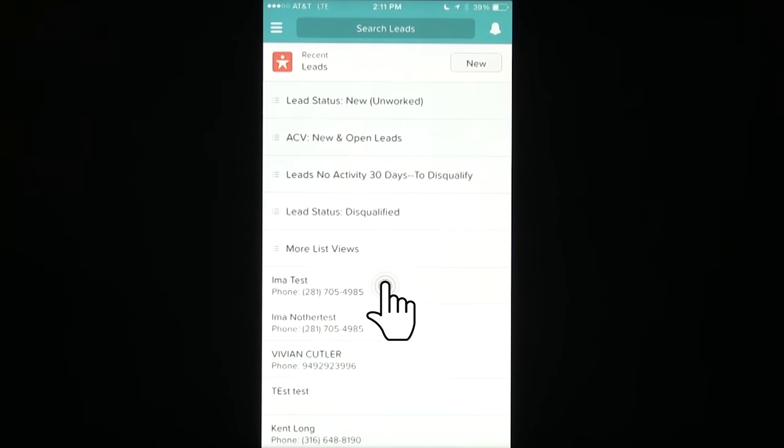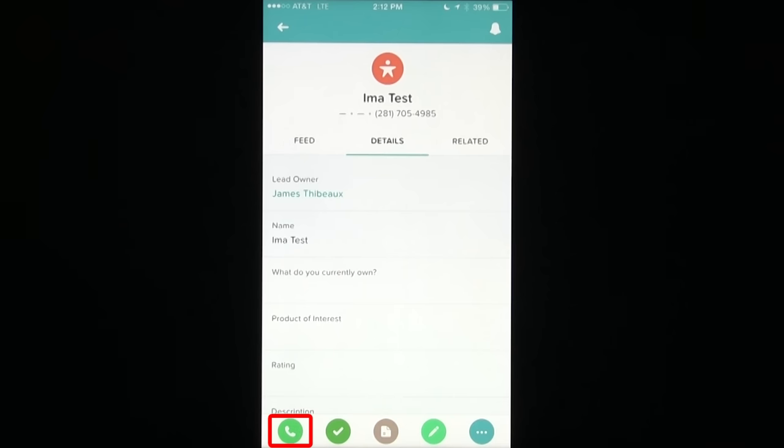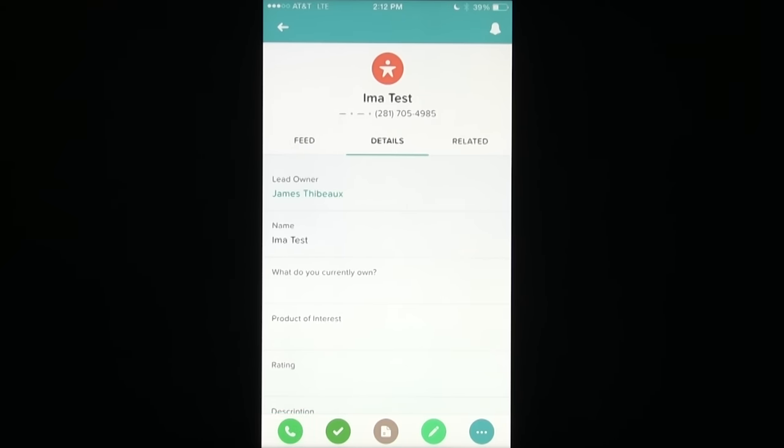I'm going to click on I'm a test, one that I recently viewed today. And what you'll notice on the bottom of your screen is a phone icon that's a turquoise color, which indicates the phone number's already present on the lead, so I don't have to go searching for it.